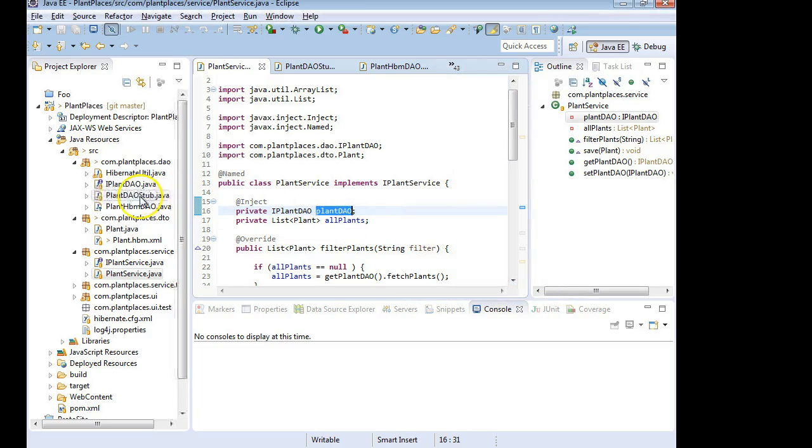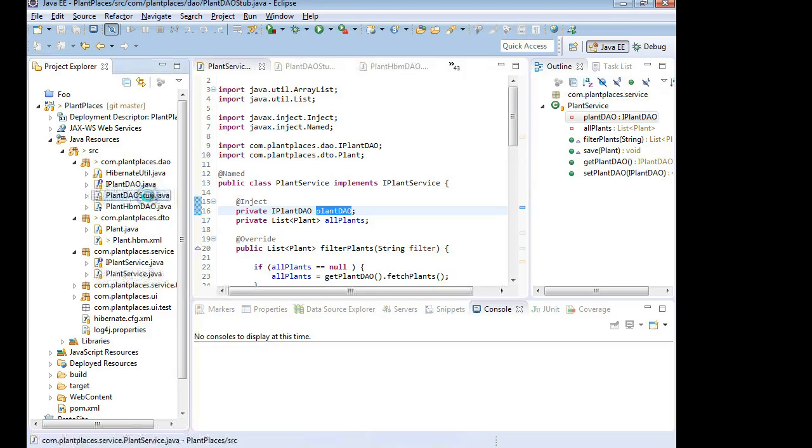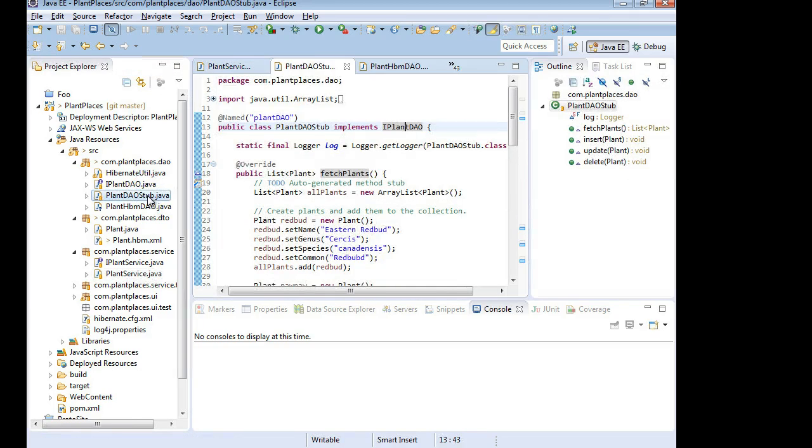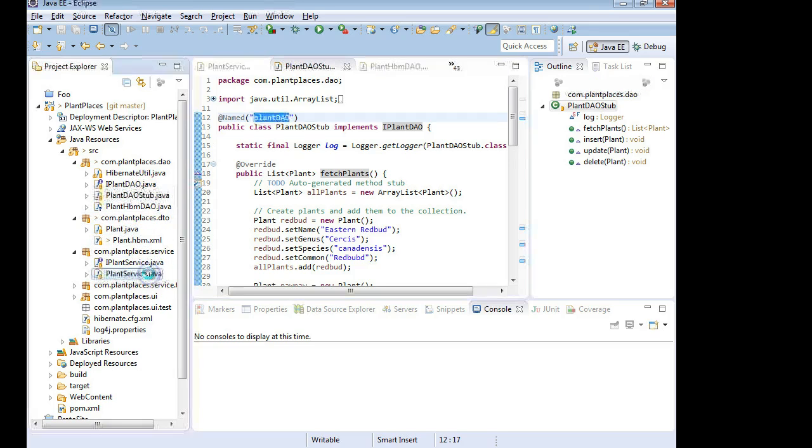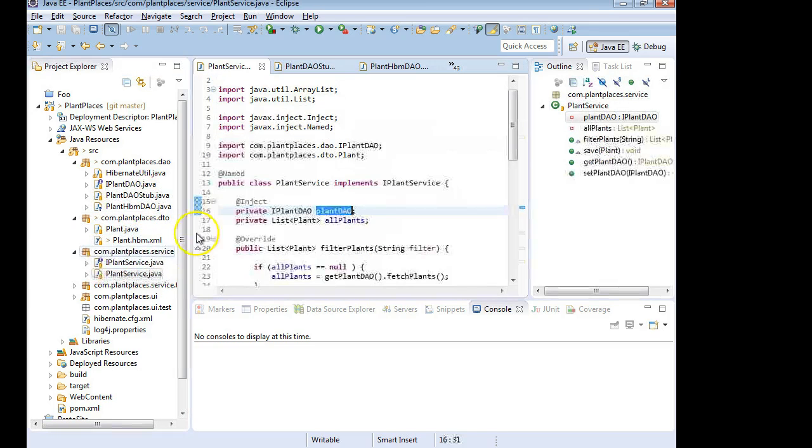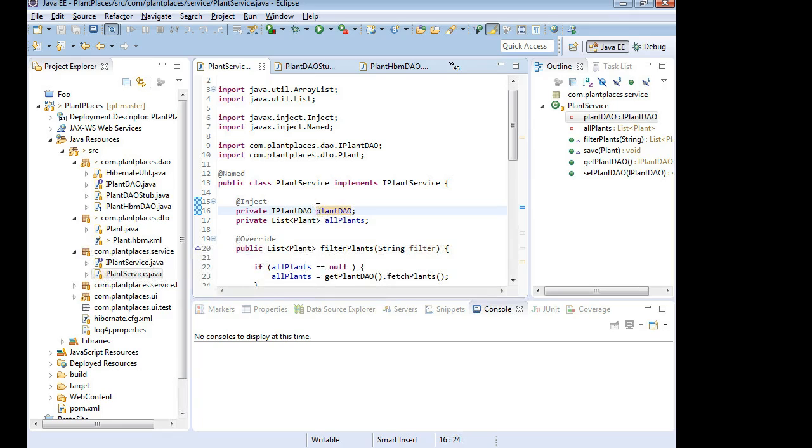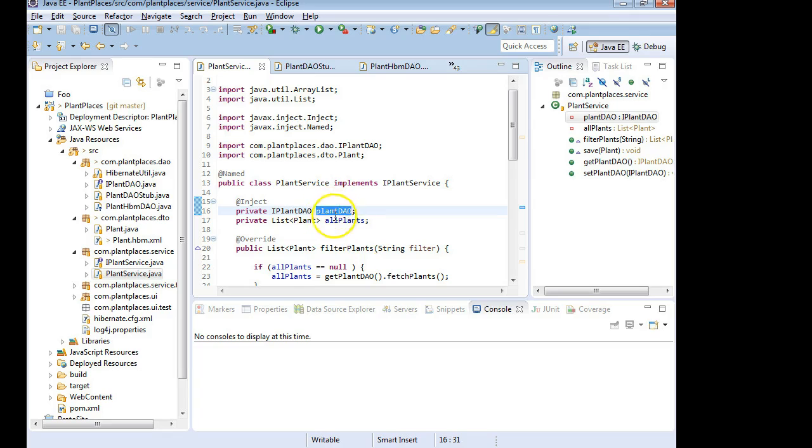Now, how does it know to put Plant DAO stub in this variable? Well, if we take a look at Plant DAO stub, we'll see that it has an @named attribute. The @named attribute is assigning the name Plant DAO. So if I take a look at the Plant Service again, we're going to see that it kind of marries that up automatically. The inject says, can you find something that has this name, Plant DAO? Can you inject it in there?